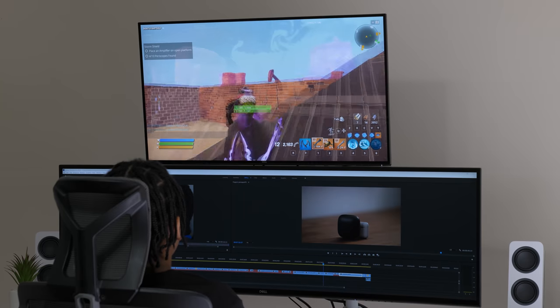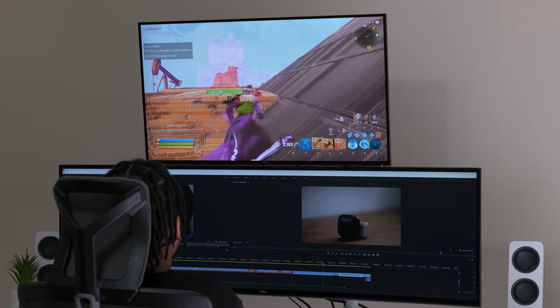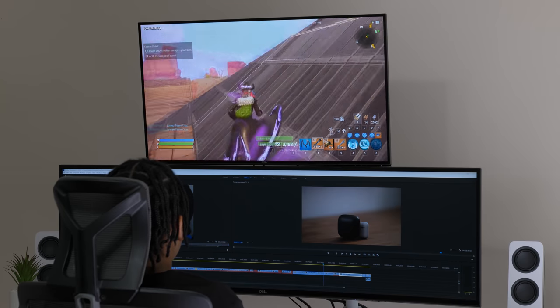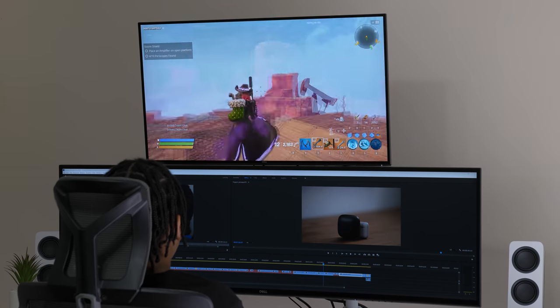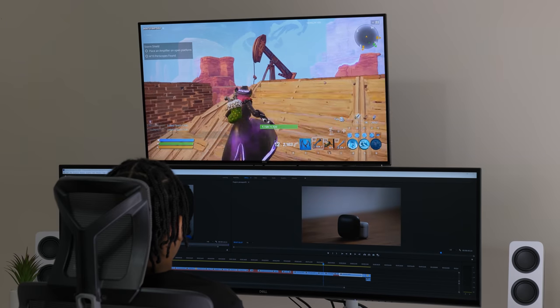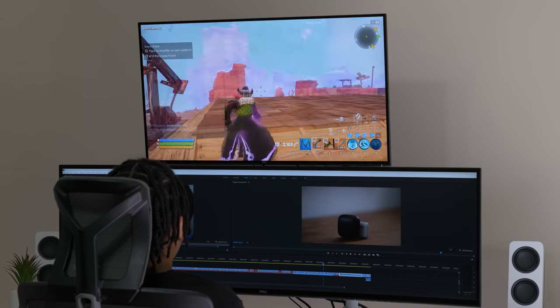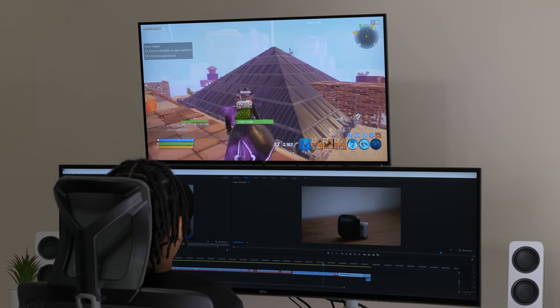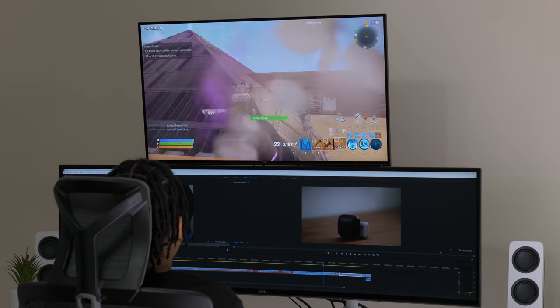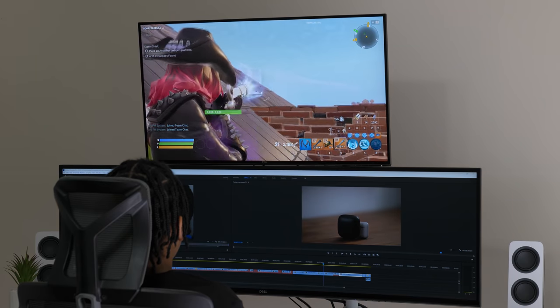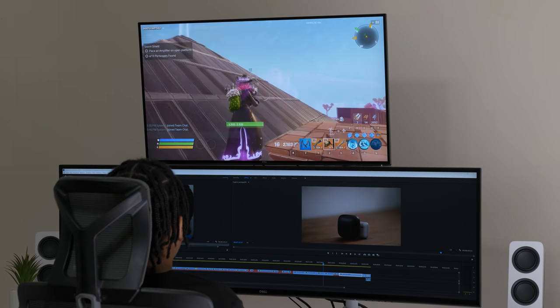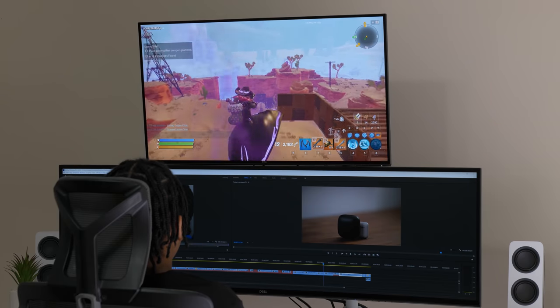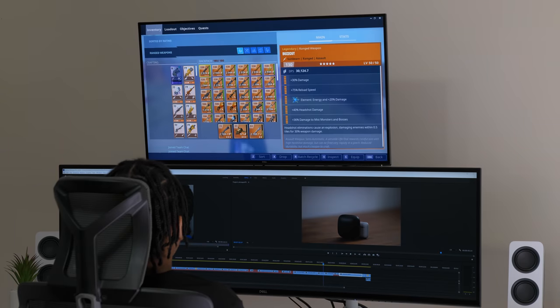If you work in a darker environment or game in a dark room, you won't get deep blacks from this display, but that's no surprise for an IPS screen. I typically had a couple of lights on and the windows letting in sunlight, so I'm not bothered by the grayish blacks, but it's still important to mention.